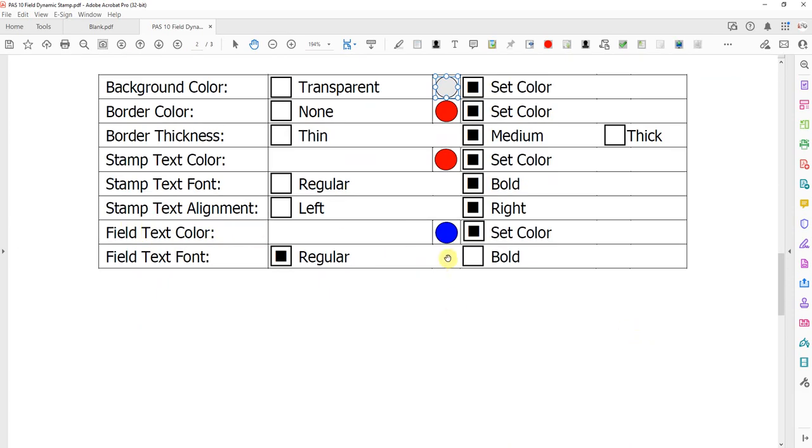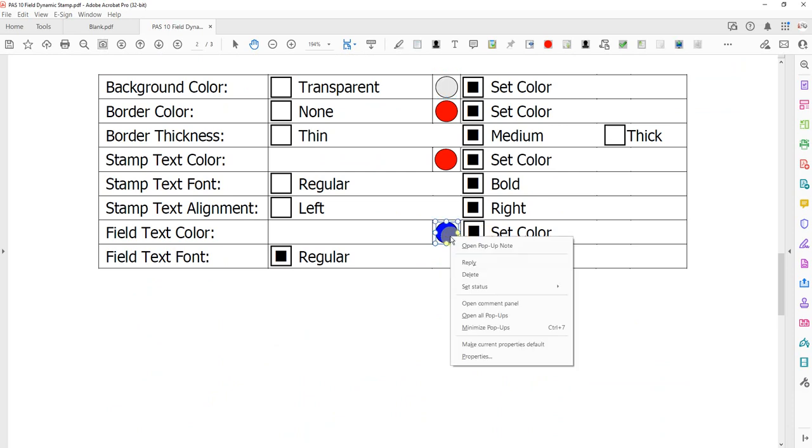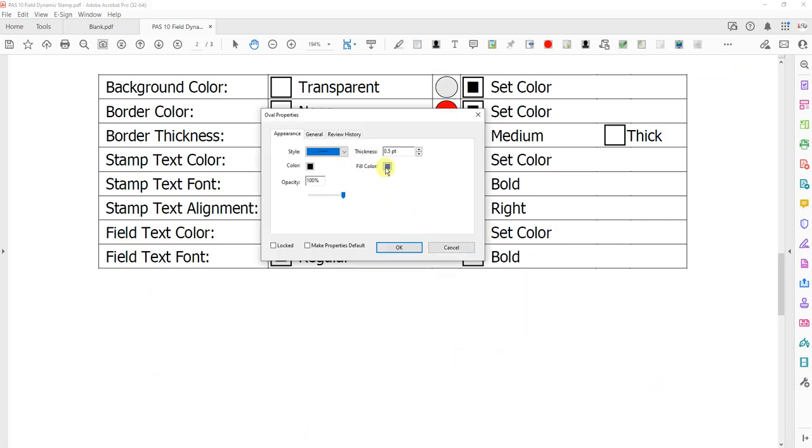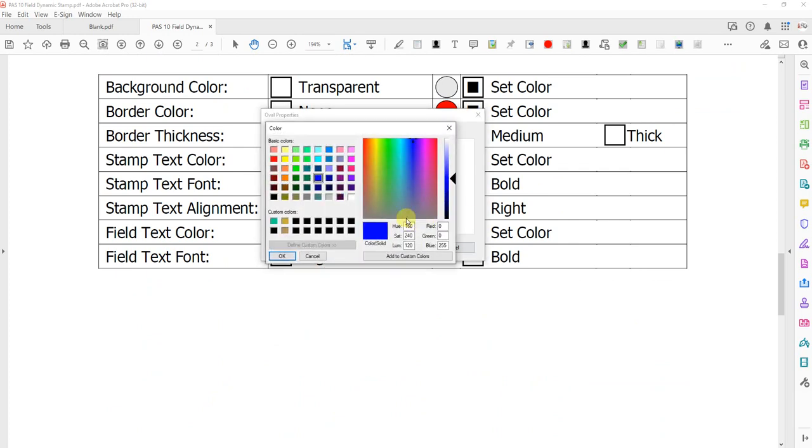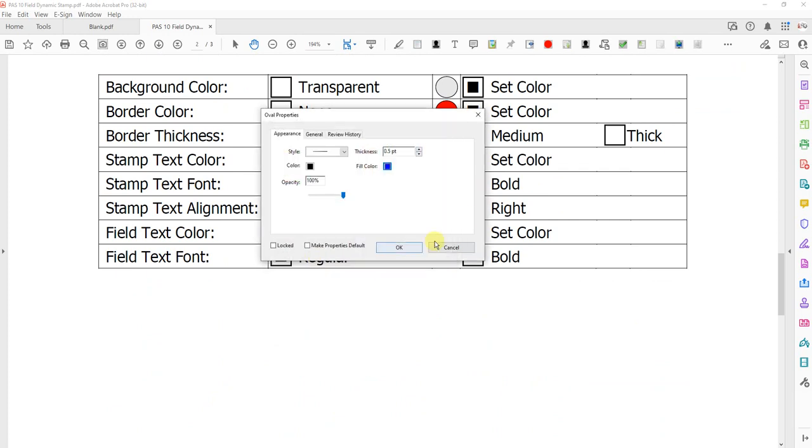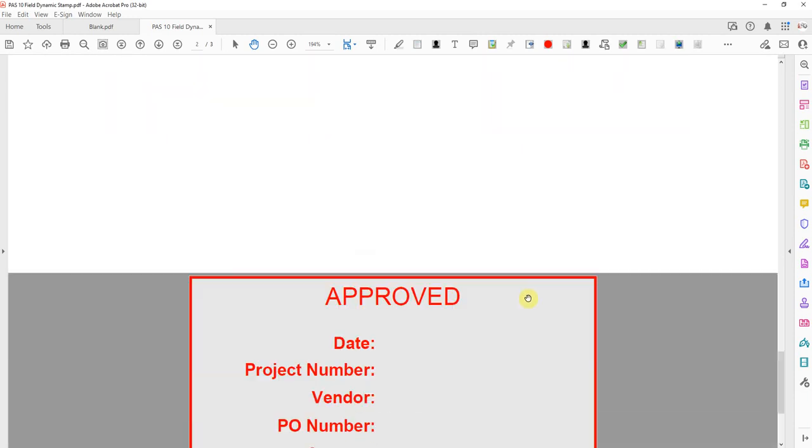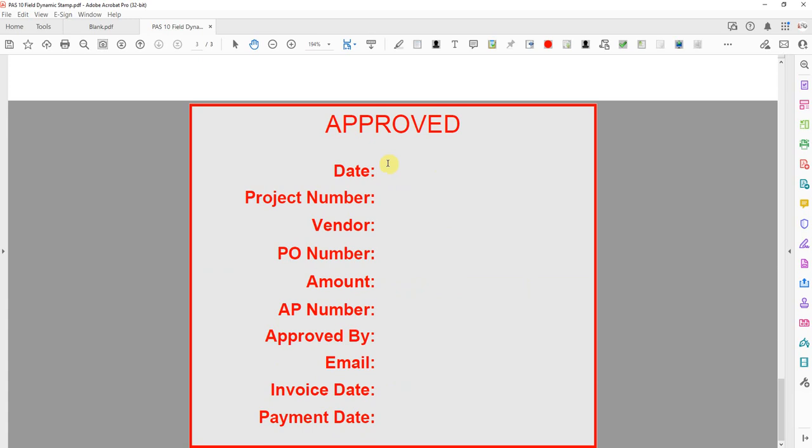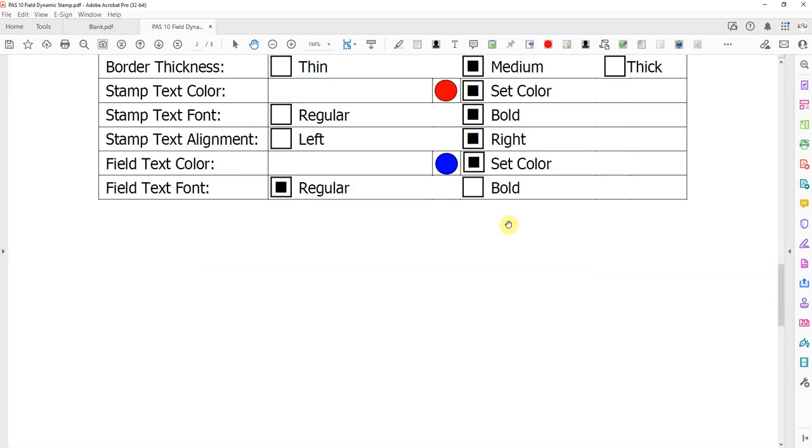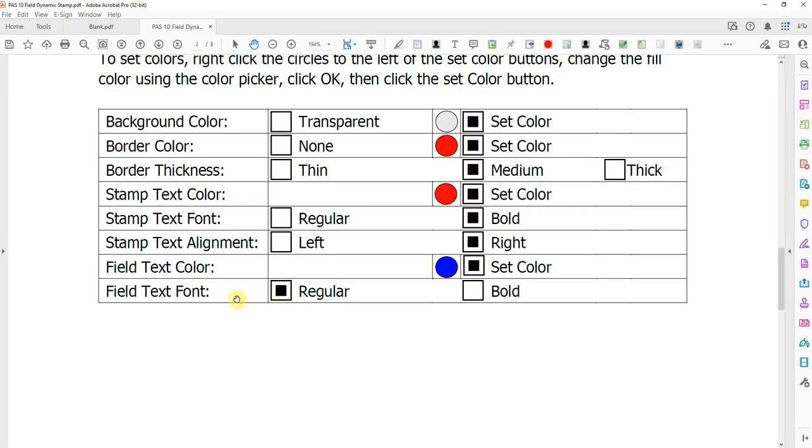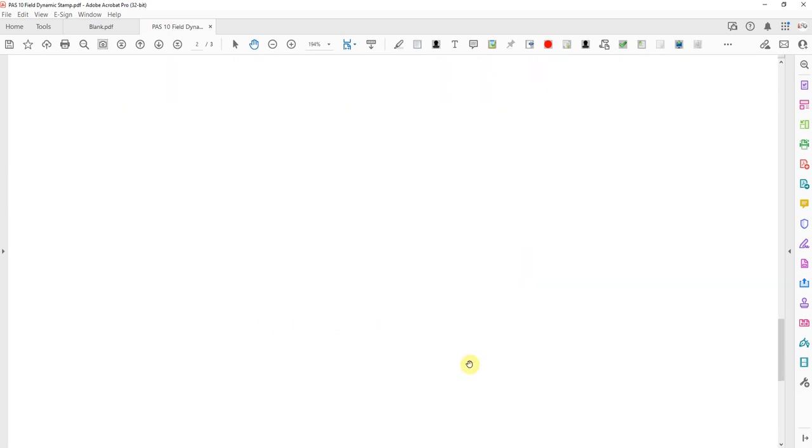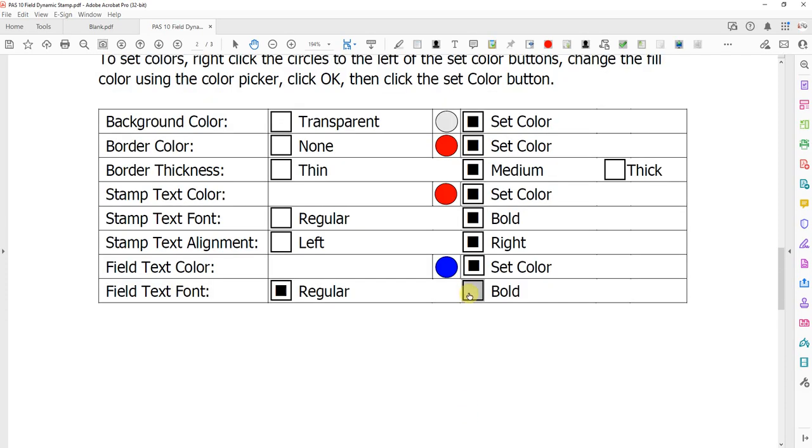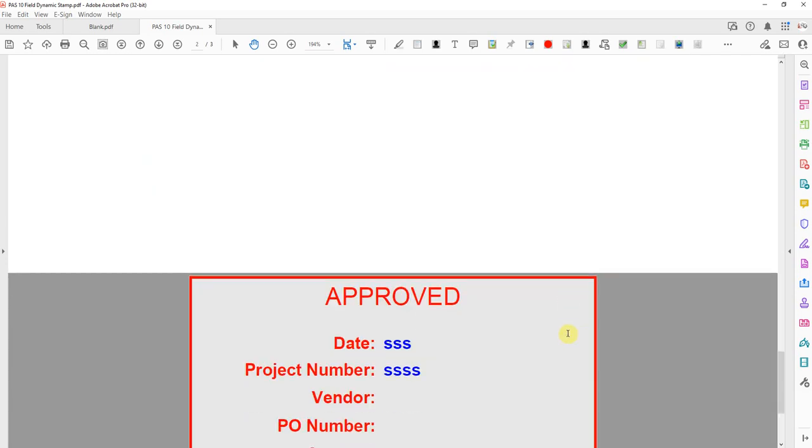Field text color, I have that set at blue right now. You can right-click properties, fill color, and pick any color you want in here. But right now it's blue, and that's going to be this text that fills in when the stamp's applied. If you want to see it, these are fillable fields, so you can just start typing. You'll see that it's blue. And you can change the font of that to regular or bold, like that.